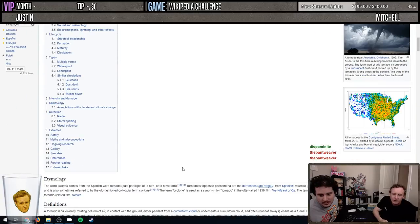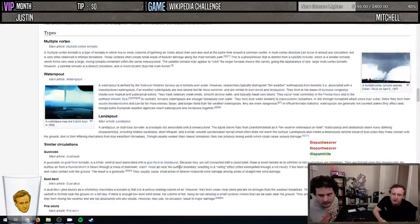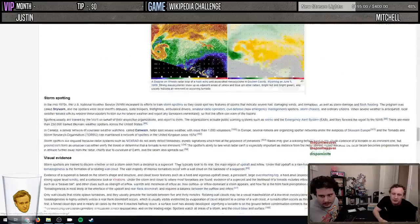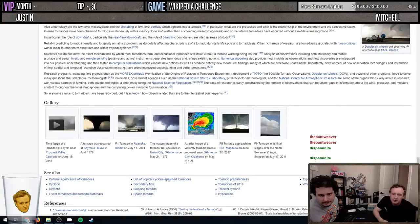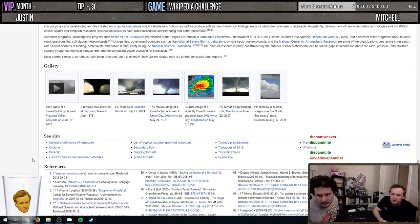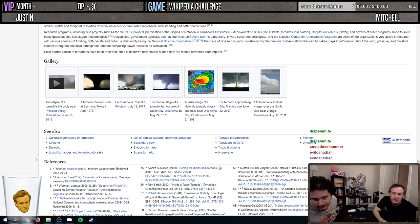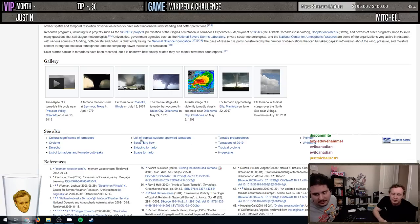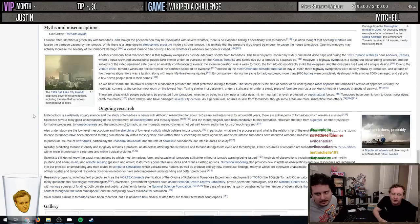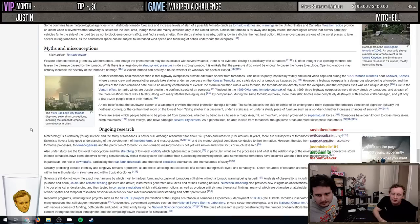We decide: in-article links only. Does the 'see also' section count as an article? I think it does count. Tornado myths apparently - this is a made-up rule, do what you want.